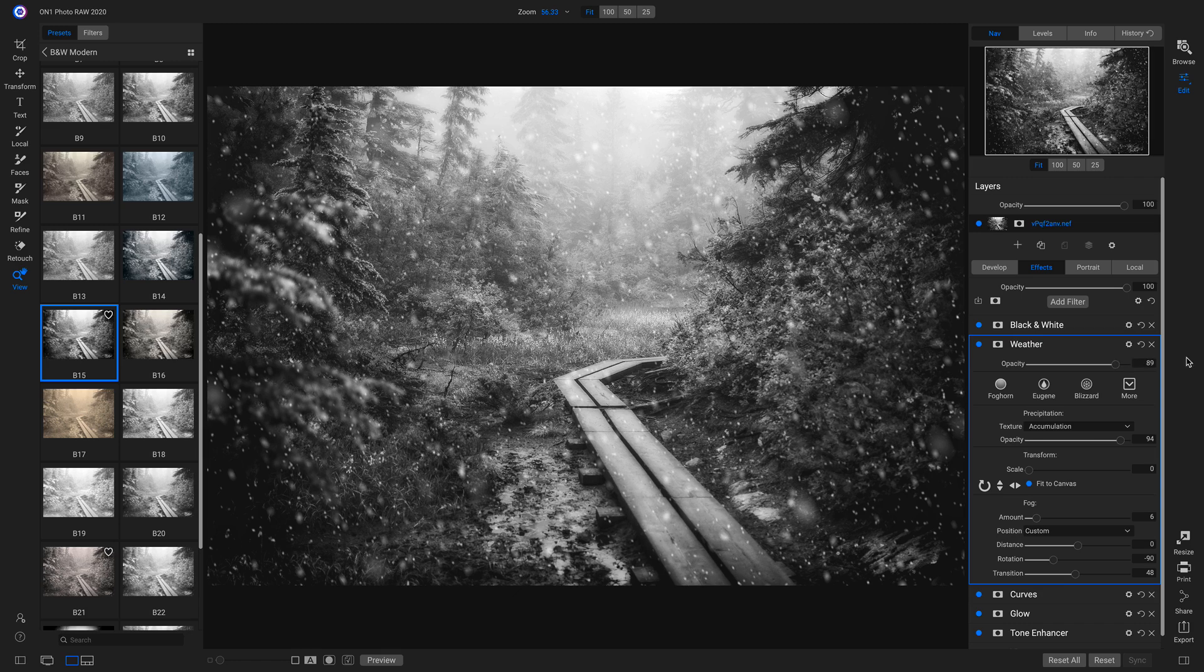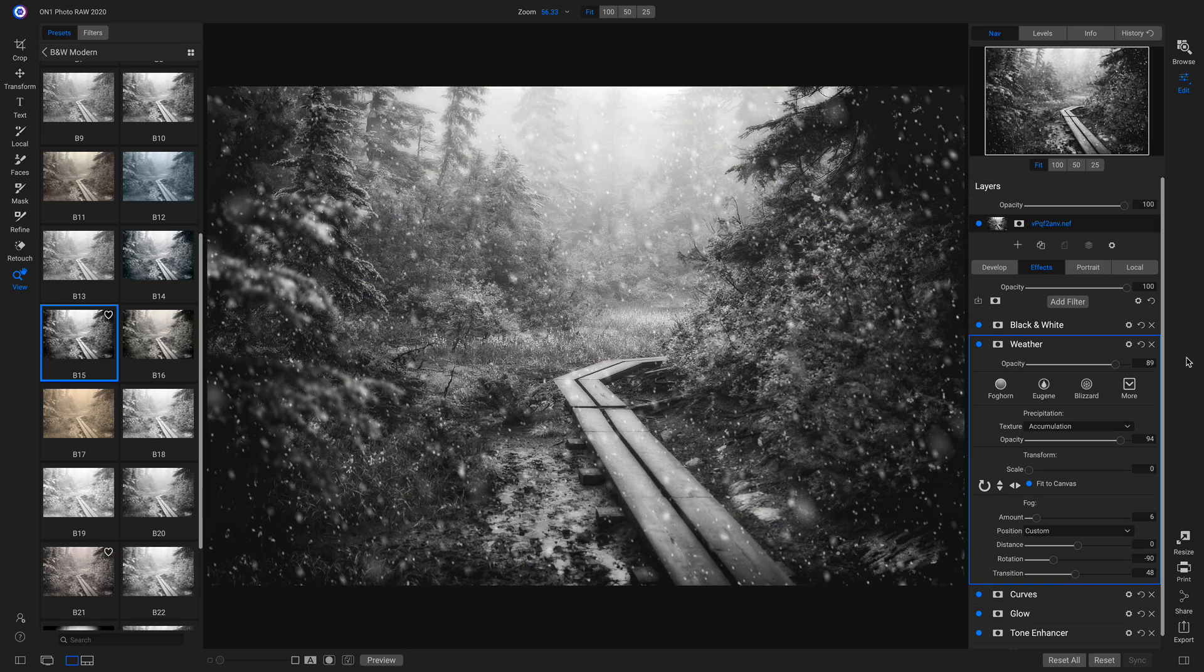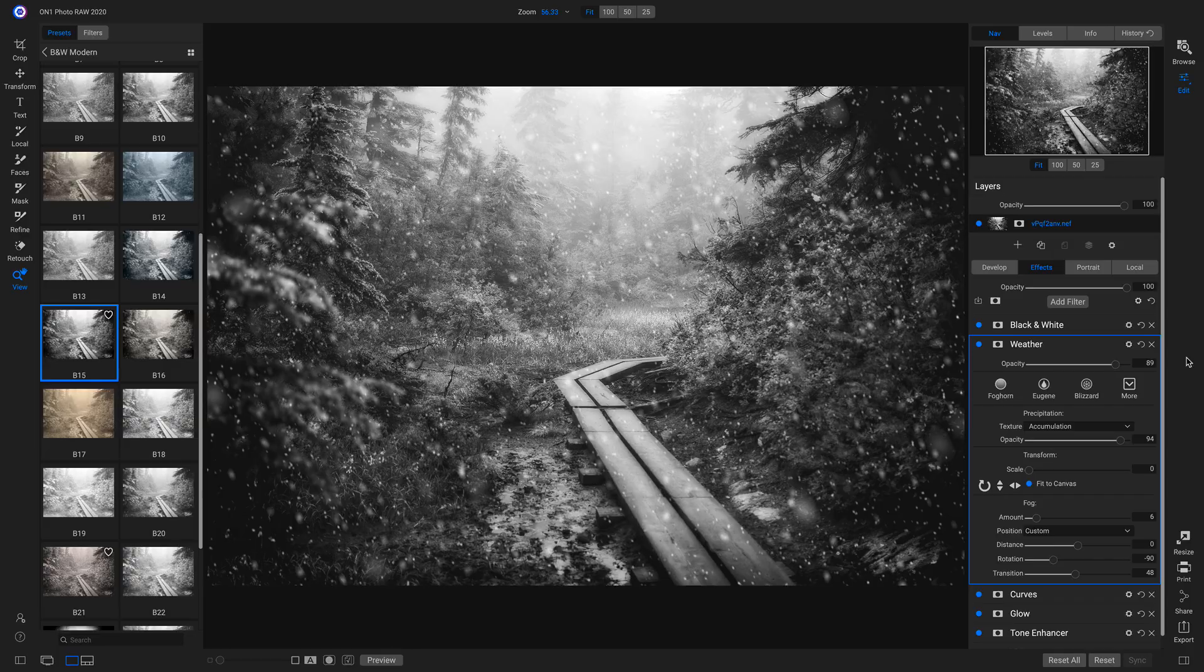So now if we hit the backslash key on our keyboard, in not a lot of time we've really taken that dull image and brought it to life.